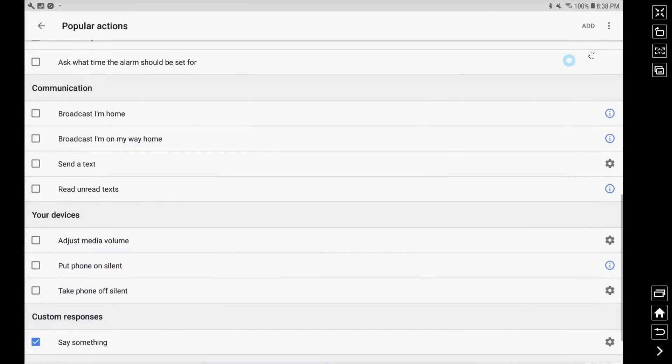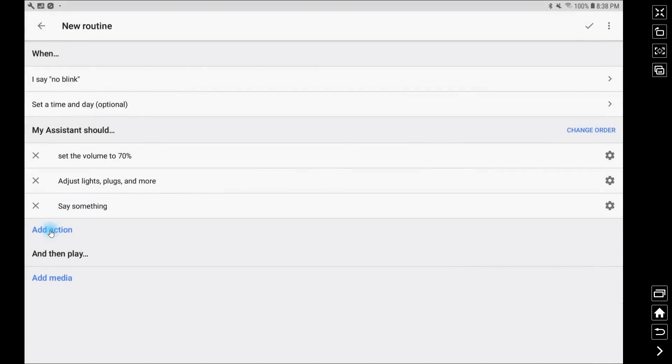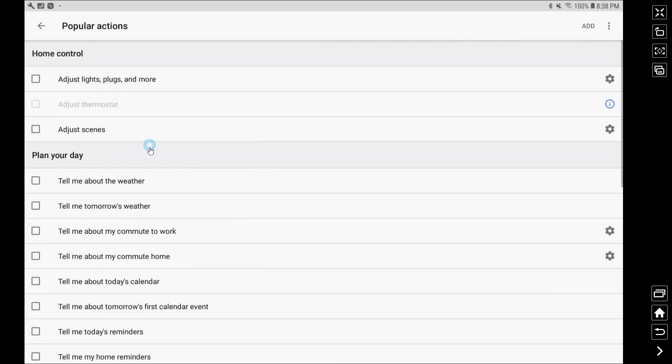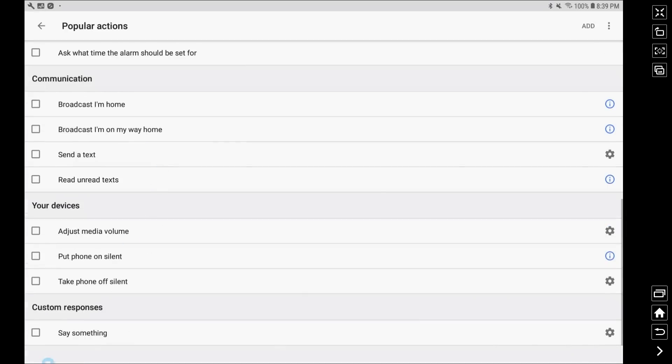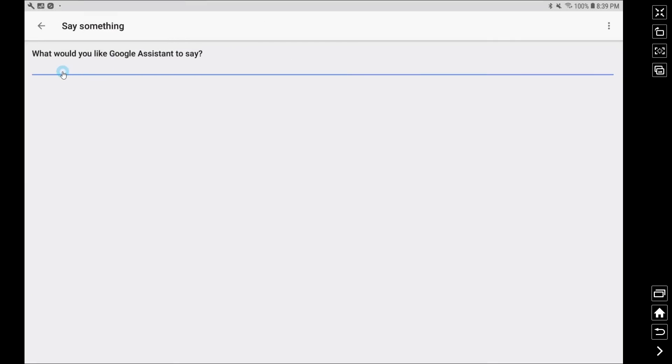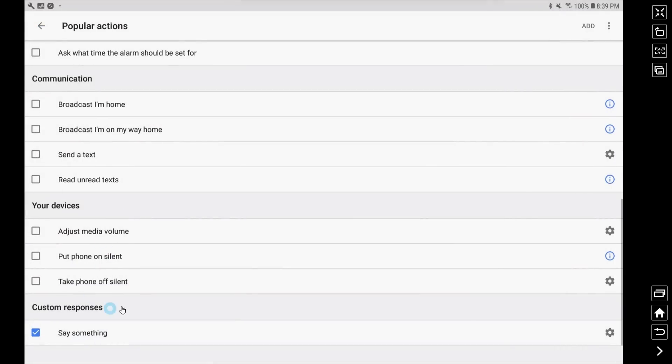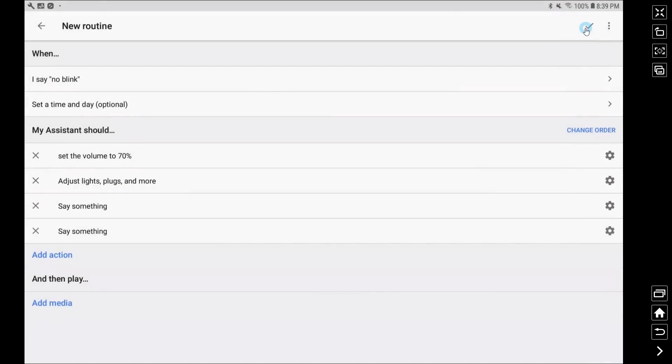Now finally we're going to add another say something component here so another action and then choosing popular actions and then we're going to say something and this is going to go to our next part of the loop but in this case it's just the first name. So because I only have a two part infinite loop I'm saying the name of the first routine.